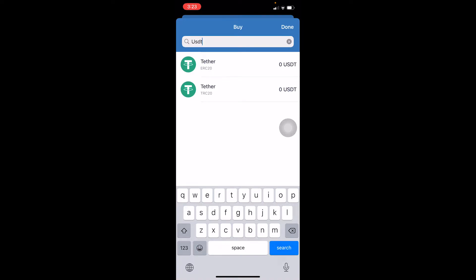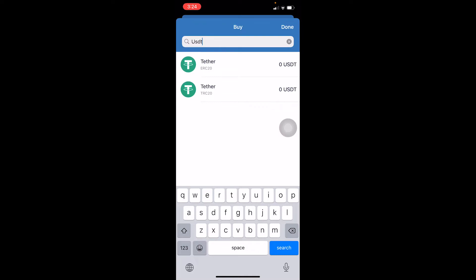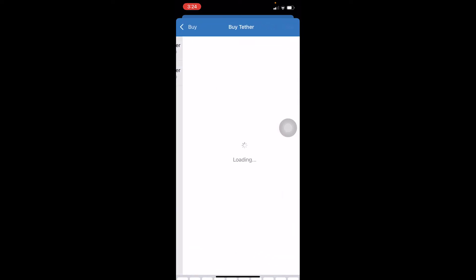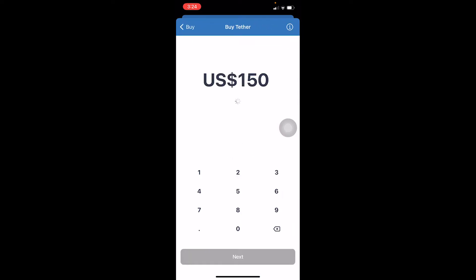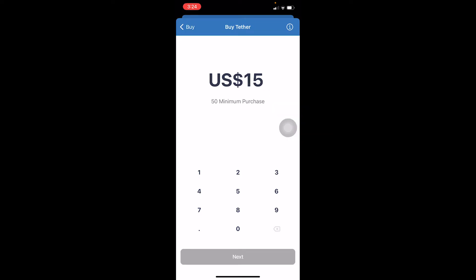There are two types of Tether available: the Ethereum network one and the Tron network one. The Ethereum network takes a lot of fee to transfer, but the Tron network — also known as TRC20 — takes less or no fee for transferring. I'm going to choose TRC20, but you can choose whichever you want.